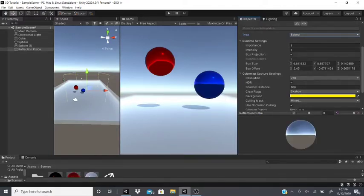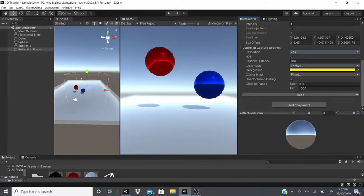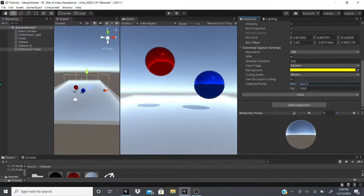Baking can take a while depending on resolution — at 2048 resolution it took me two to three minutes. You can also use Occlusion Culling and Clipping Planes, which I cover in another video. That covers reflection probes; now let's move on to light probes.